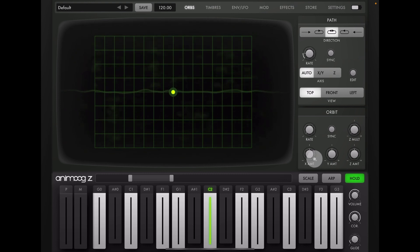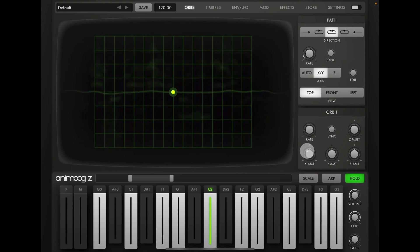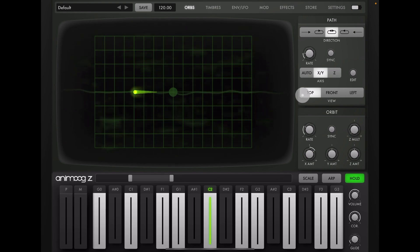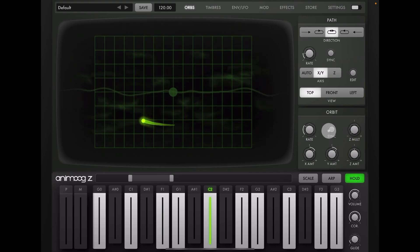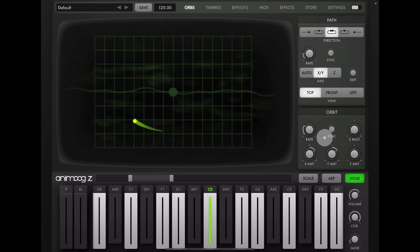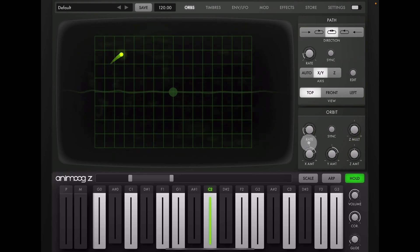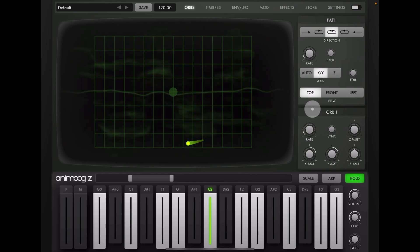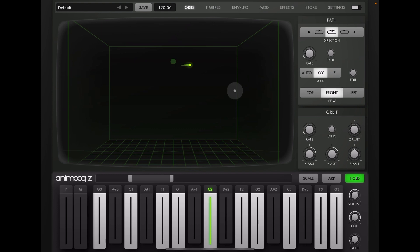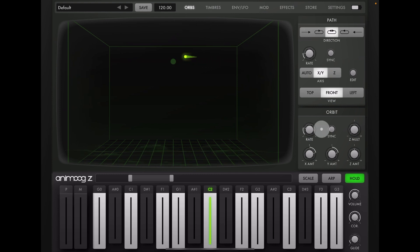Now what we can do is start to scan around using the same technique we had earlier. If we go to X and Y, increase the X amount and the rate, it's just scanning that one wave. But if we increase the Y amount, and then go to our front view, you'll see it's just scanning around the entire wavetable — but nothing is happening in the three-dimensional Z space.